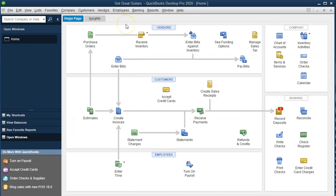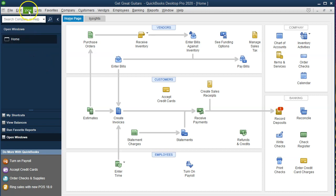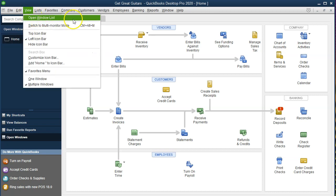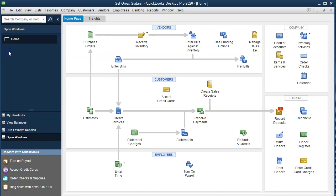Here we are in our Get Great Guitars file. We currently have the open windows open. You can open the open windows by selecting the View drop-down and going to the Open Windows list. We're going to be doing adjusting entries. Adjusting entries typically have to do with timing or allocations. This one is going to be with regards to an allocation process between short-term and long-term liabilities and loans.